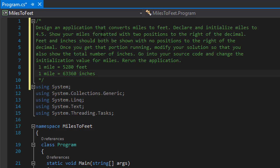We are to design an application that converts miles to feet. We will declare and initialize miles to 4.5, and we will show miles formatted with two positions to the right of the decimal — so in other words 4.50. Feet and inches should both be shown with no positions to the right of the decimal, so basically just whole numbers.